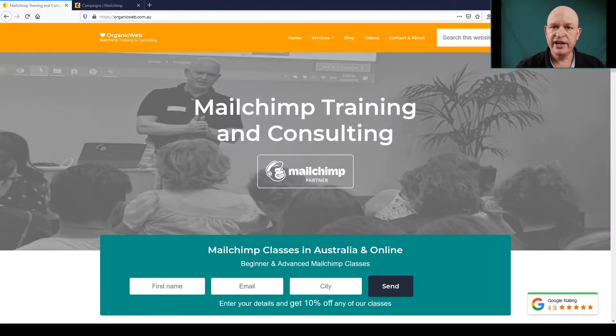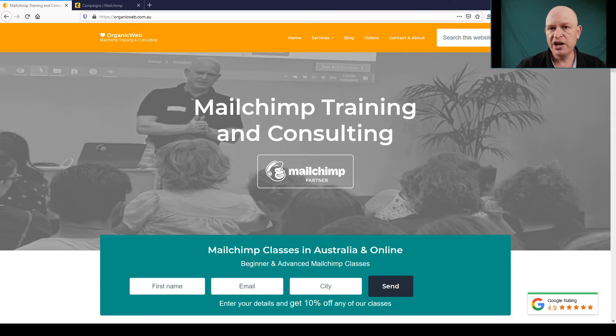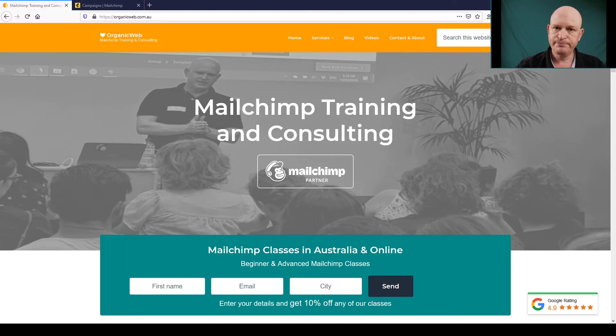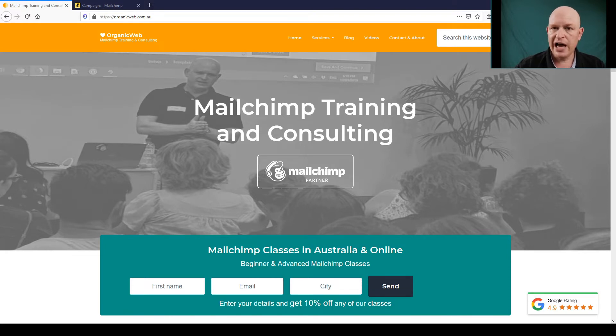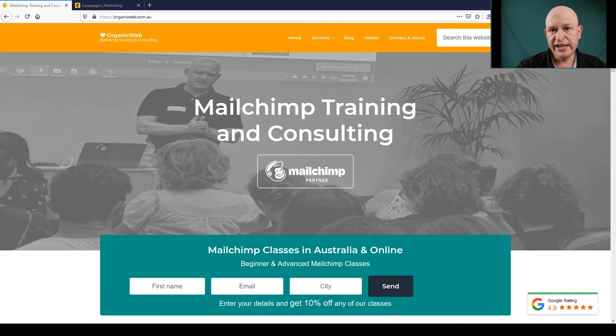My name is Gary and I'm from organicweb.com.au. I'm a Mailchimp partner and if you need Mailchimp training or consulting, contact me. Today I'm going to go through how we can use a Mailchimp survey to get new leads or new customers.